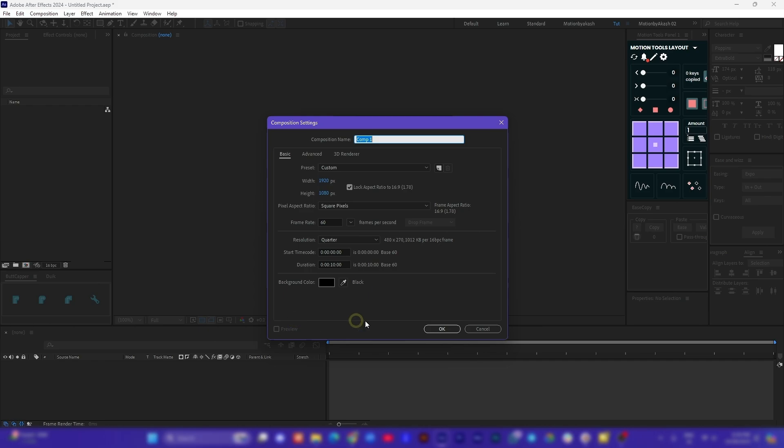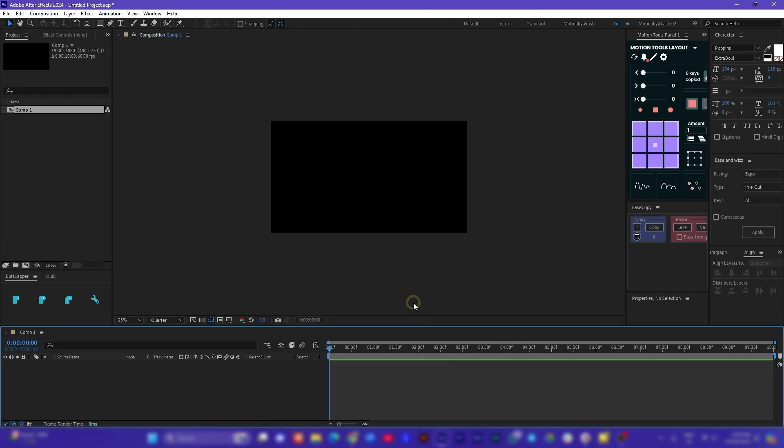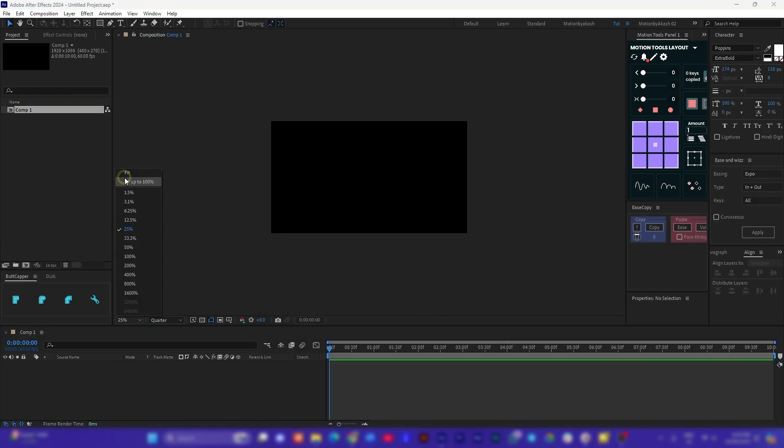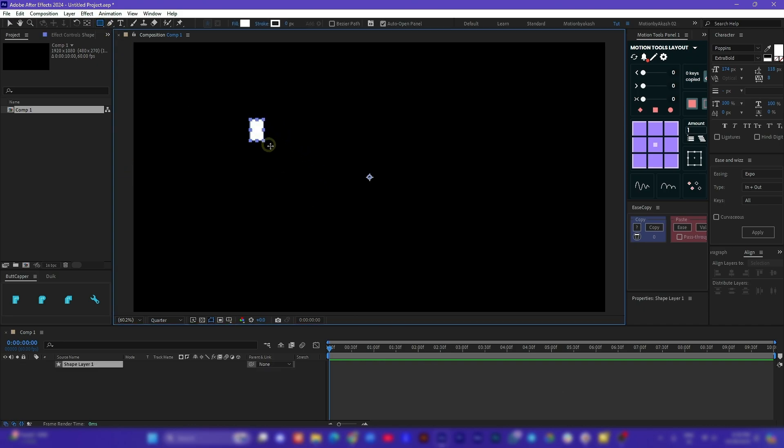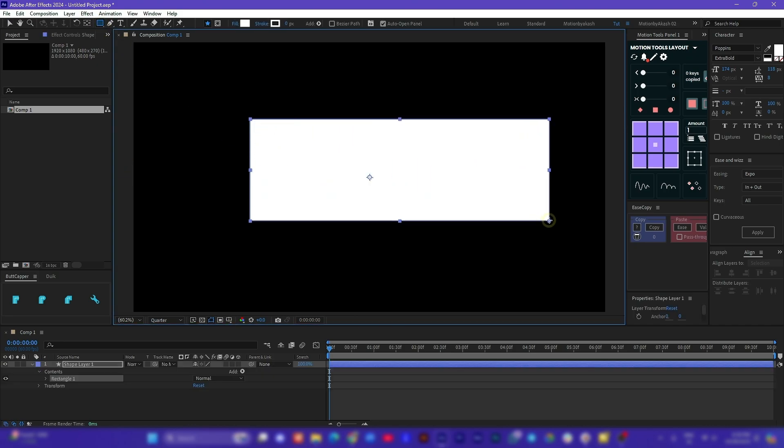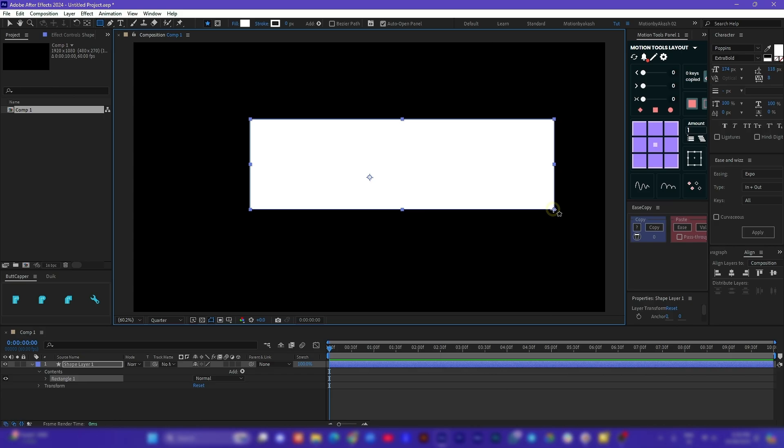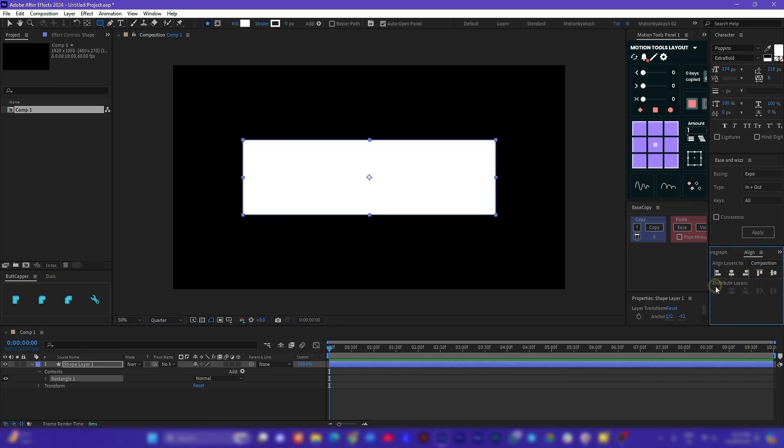To begin with this trick, let's open up After Effects and open a new composition which is 1920x1080p. Now create a new shape, a rectangle maybe, and align it to the center of the composition.